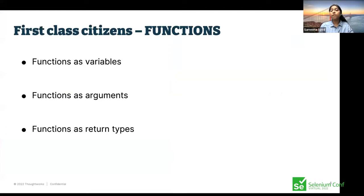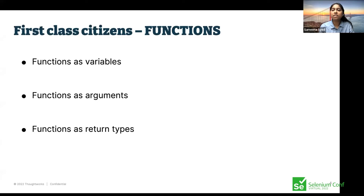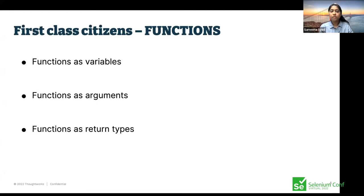In functional programming, we call functions first class citizens. Why? If you look at the difference between the imperative way and the functional way, in the functional way you treat functions like variables — just as you pass variables, return variables, and take arguments as variables, you do the same with functions. That's why functions are first class citizens. I'll show you how to define functions as variables, as arguments, and as return types.